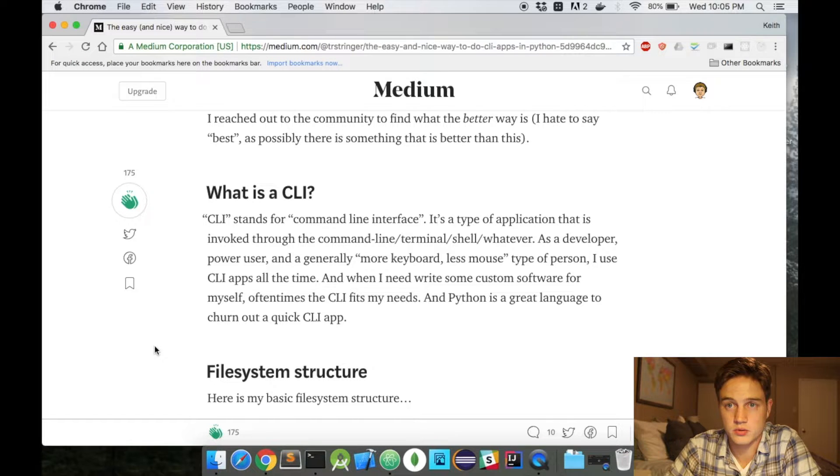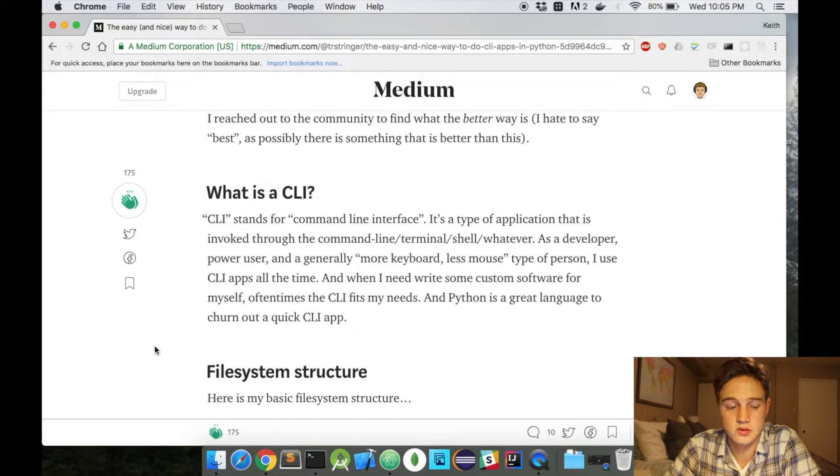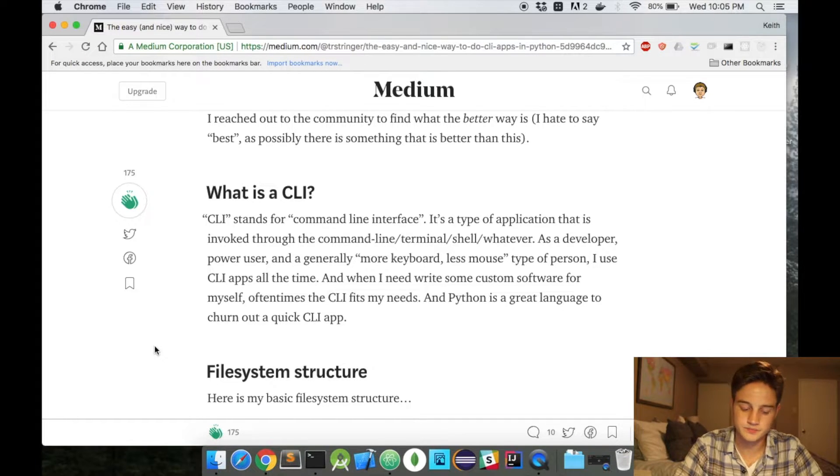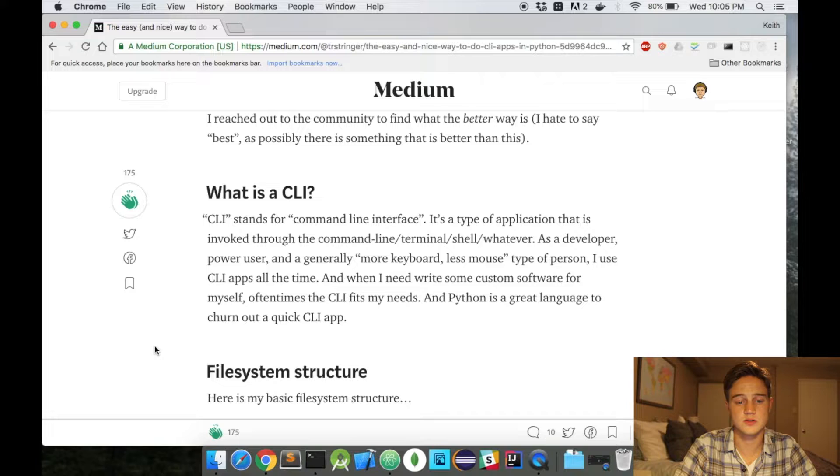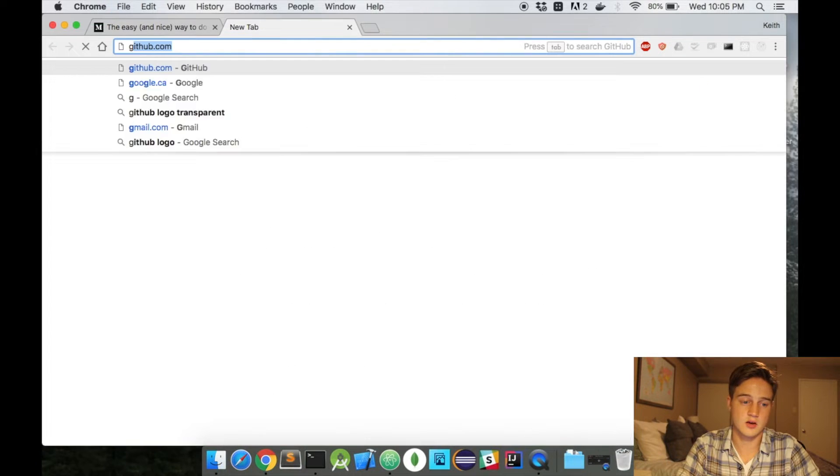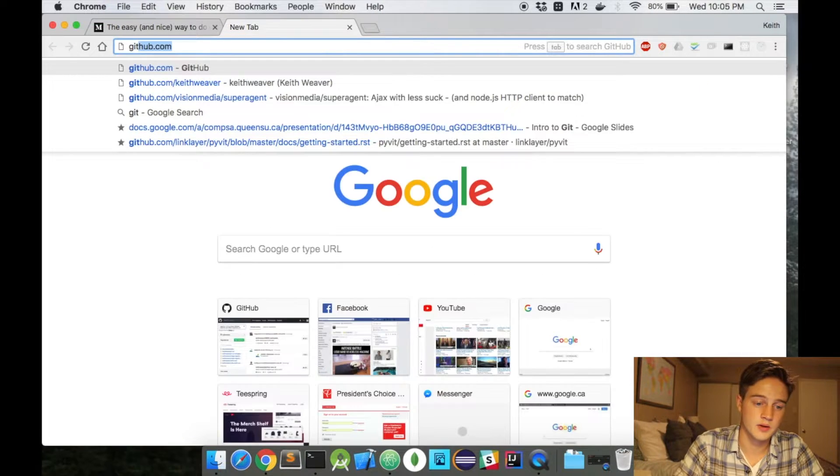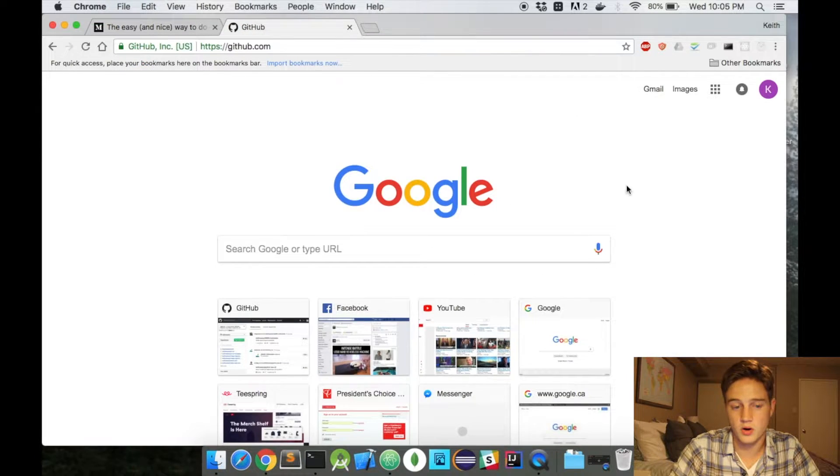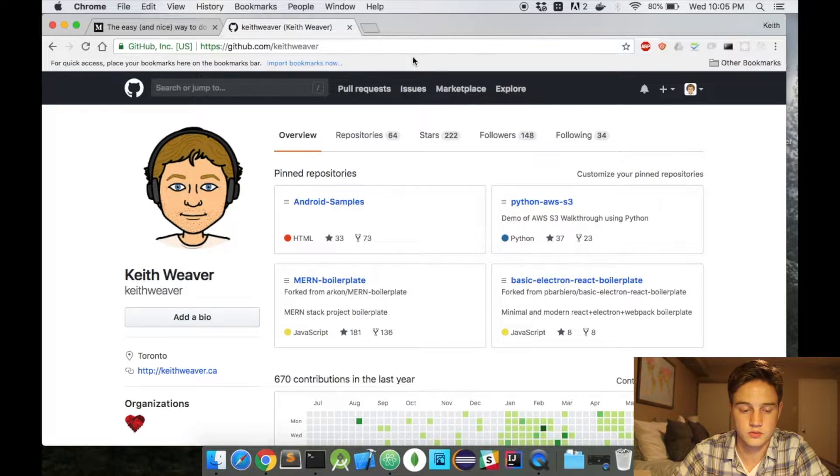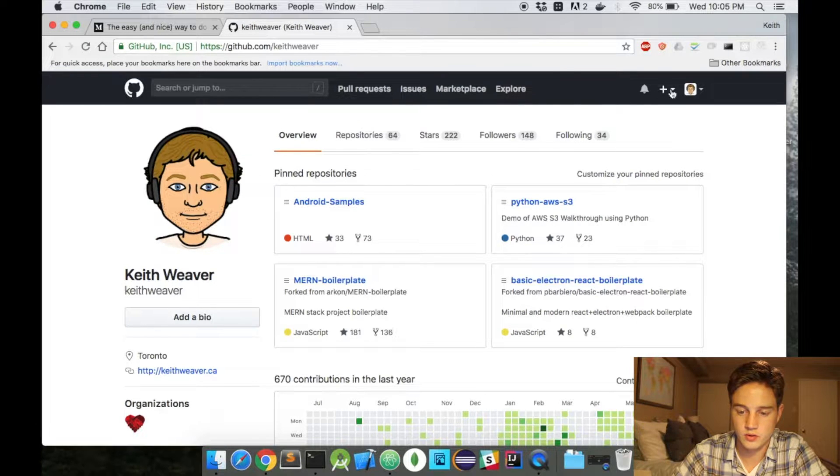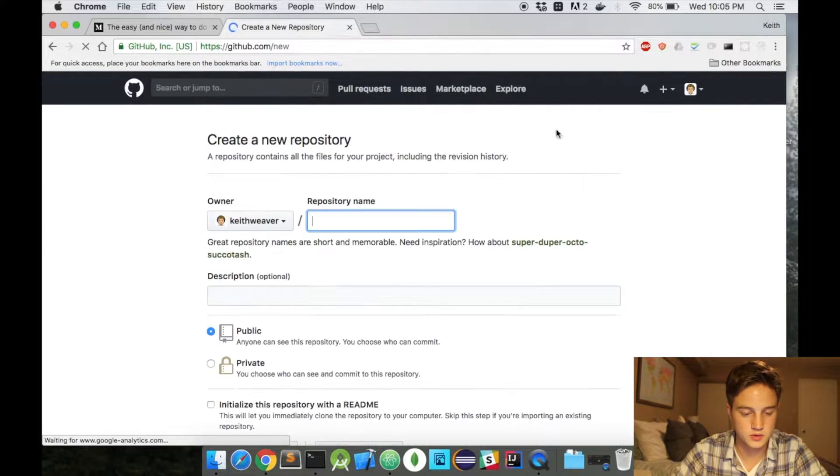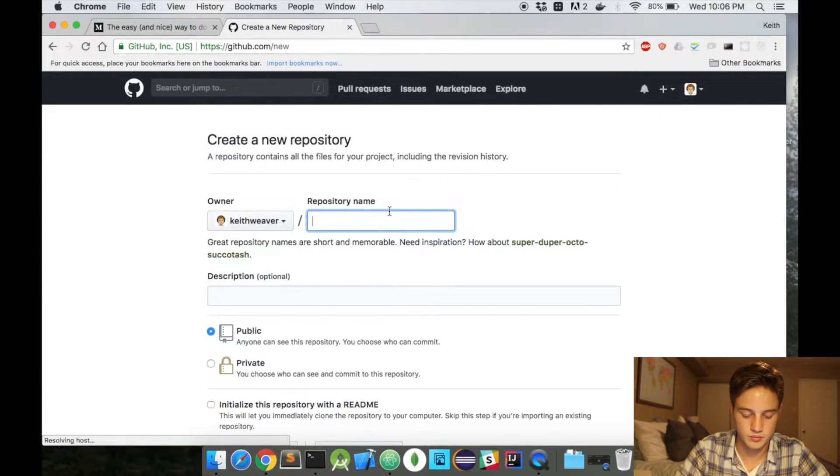I'm going to build this very simple CLI tool, a Hello World CLI tool. With that, I'm going to start by actually heading over to GitHub and we're going to create a new project. On GitHub, you'll see in the top right corner here you can go to new repository and type in helloworld.